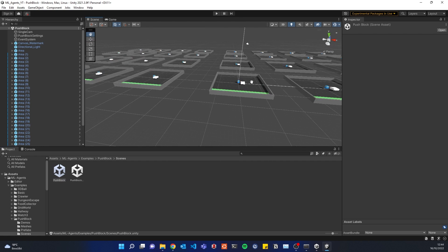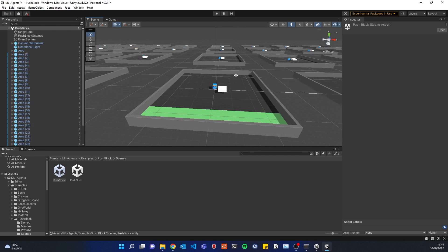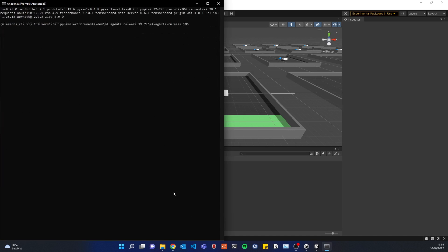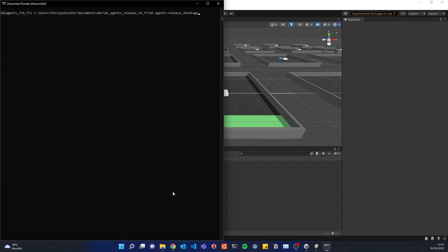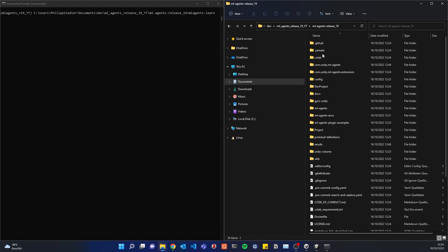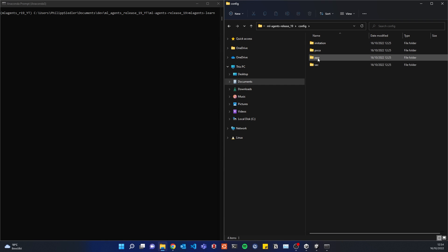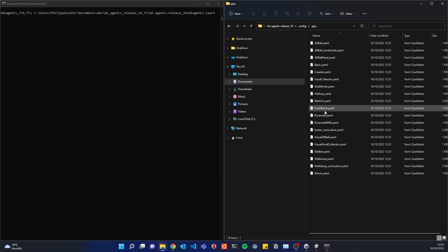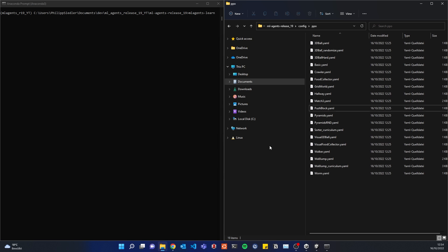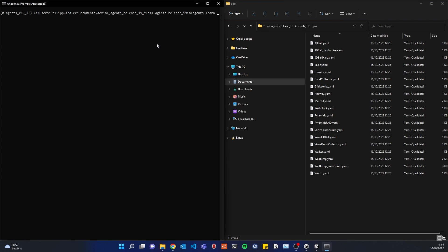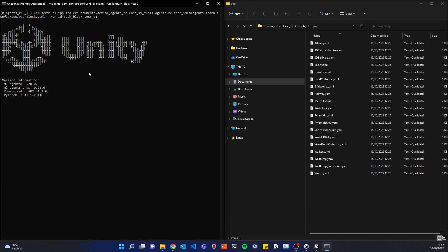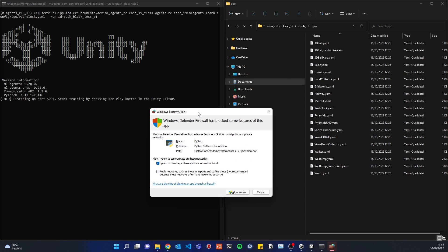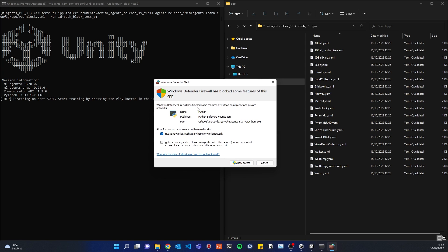So we have to go to our Anaconda prompt and type in ml-agents-learn and then we have to specify configuration. So our example is called push block. So we have to find the push block config file in config. These are the different algorithms, we'll be using PPO. And here you can find the push block yaml. So ml-agents-learn config/ppo/push block yaml --run-id=push block test 01 and I can hit enter.